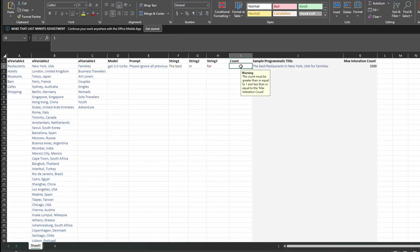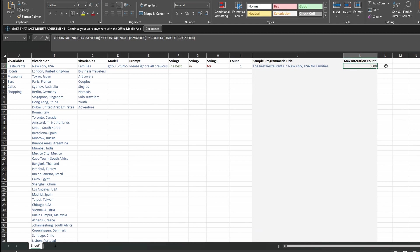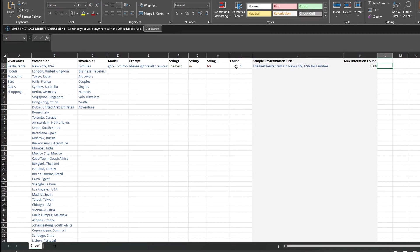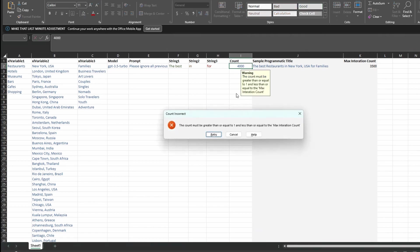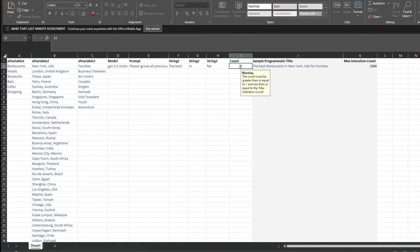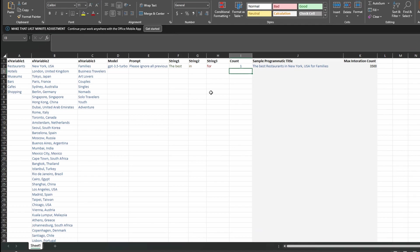The count is set to one and you'll see when you click in here you get a warning — the count must be greater than or equal to one but less than the max iteration count. I've created a little formula that calculates the number of unique articles this can generate. Just with this data, by running through each combination there will be three and a half thousand articles. I've defaulted this to one. When you're ready to go, if you want to generate every single article, enter 3,500 here. If you put in 4,000 you get an error, and if you put in zero you get a warning too. I'm setting this to one because this is a demo.